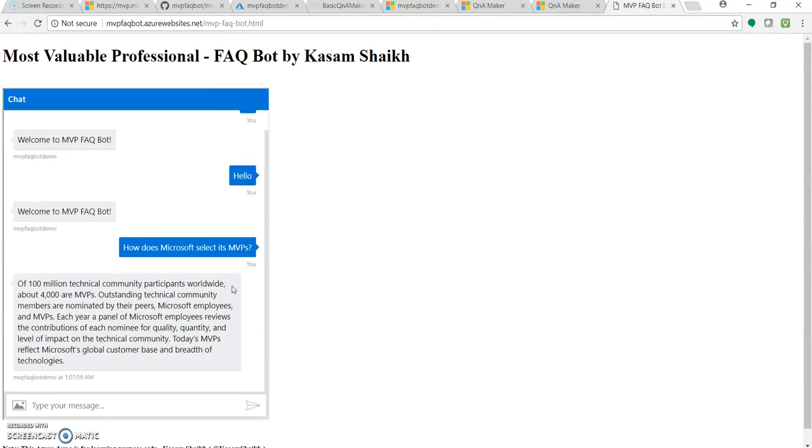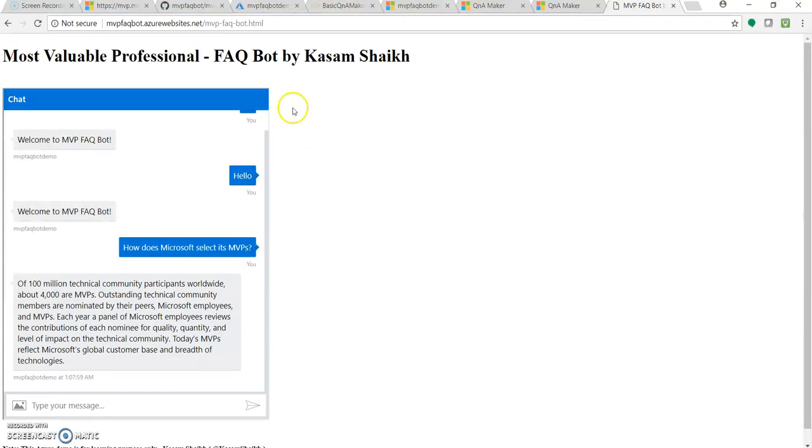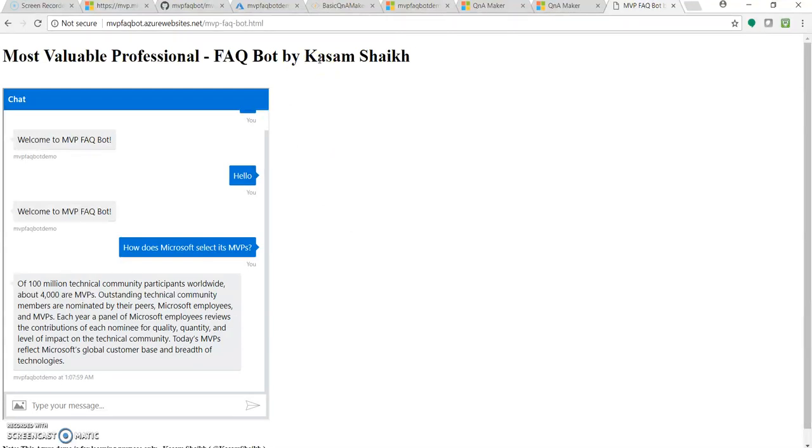So you saw within 10 to 15 minutes, under 15 minutes, we created the knowledge base through QnA maker. We created the bot service. We added that knowledge base to our Azure bot service. We deployed the code on the live application which is running live on Azure, on public cloud Microsoft Azure right now. I will be providing this URL and a step-by-step article on how to create this and the URL will be in this video's description. So hope you enjoyed this video.